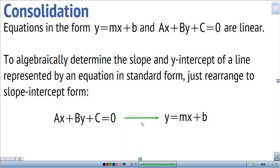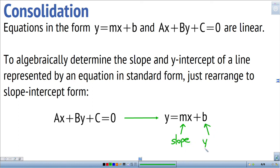To sum up: equations in the form y equals mx plus b and ax plus by plus c equals 0 are both linear — they both represent straight lines. To algebraically determine the slope and y-intercept of a line given in standard form, rearrange it to slope-intercept form. Once written as y equals mx plus b, the slope and y-intercept can simply be read off directly. Thanks for watching.